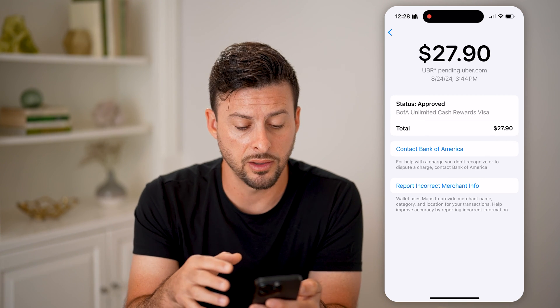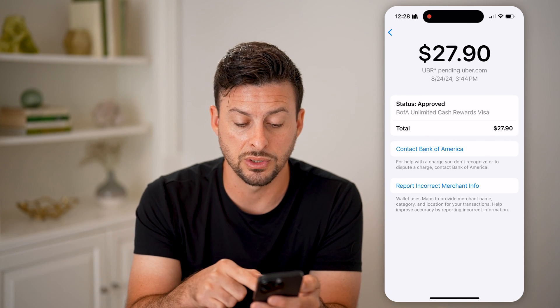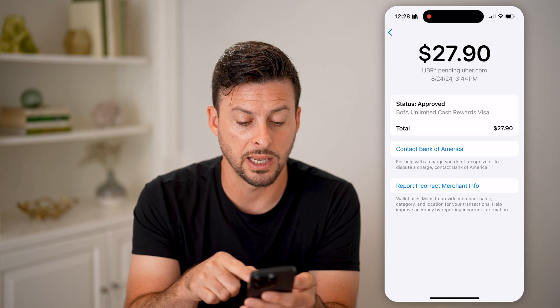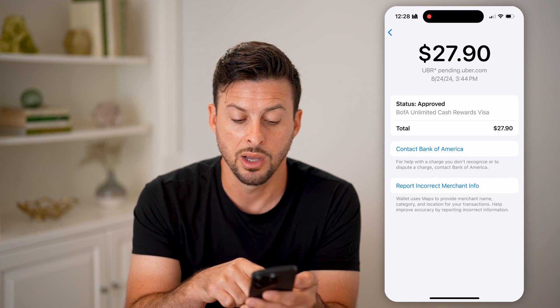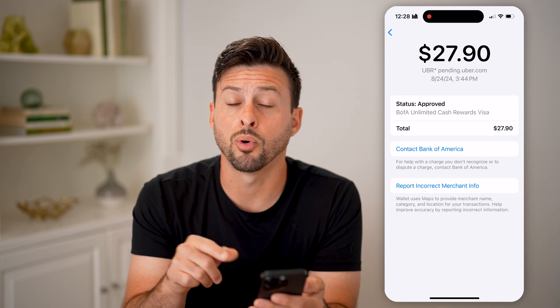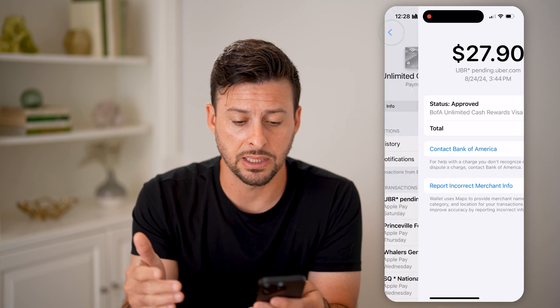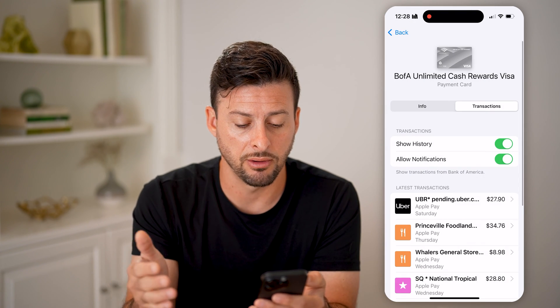If you don't recognize any transactions on here, you can always contact Bank of America or report incorrect merchant information.